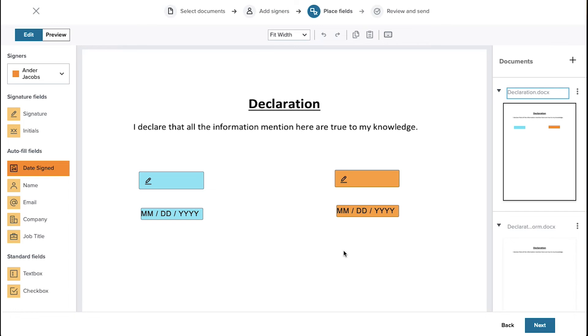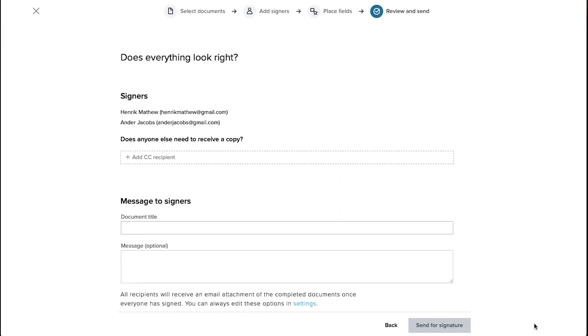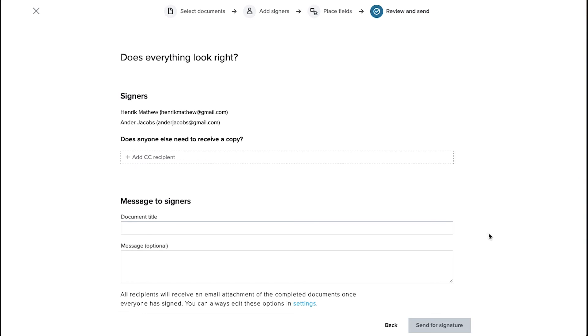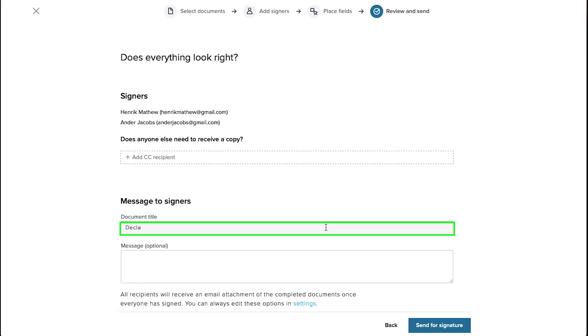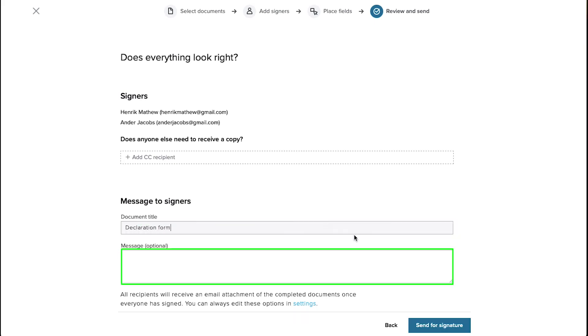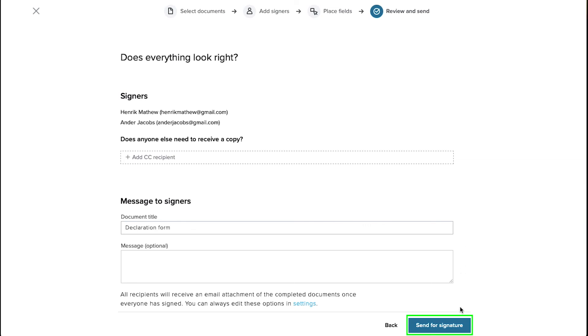And once you are done placing all the required fields to your document, click on the next button at the bottom right corner. This is the review page of your document. From here you can verify the signers. If anyone else has to receive a copy of this document then you can add a CC recipient here. This is the message to signers section. Enter the document title here and enter your message here which is an optional field. Once you have verified all the fields, click on the send for signature button here. And your document will be sent to the signers.